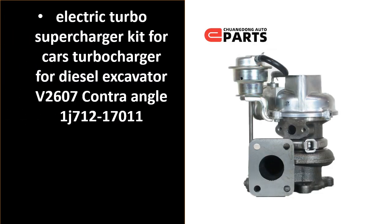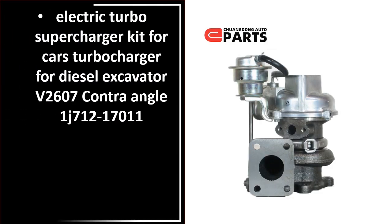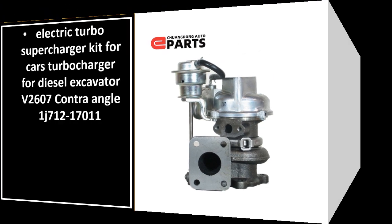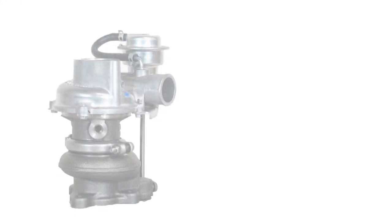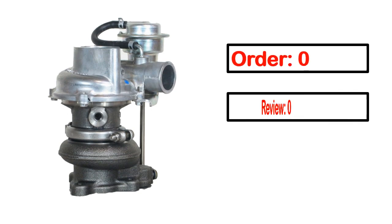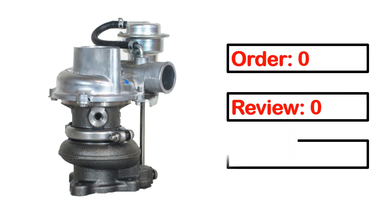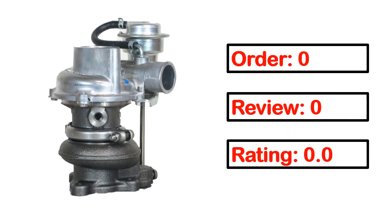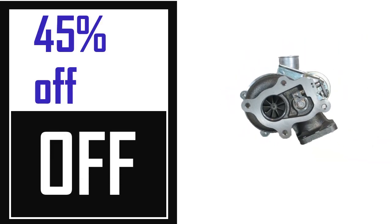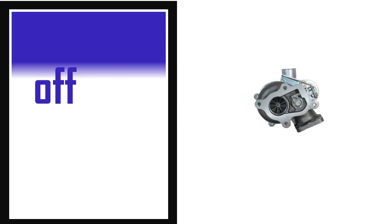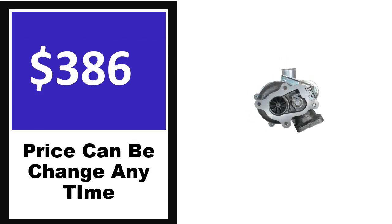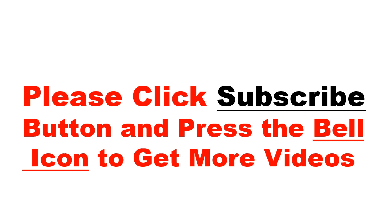Number 5. It's better quality product in this list. This product full details, order, review, rating, percent off, price. Price can be changed anytime.